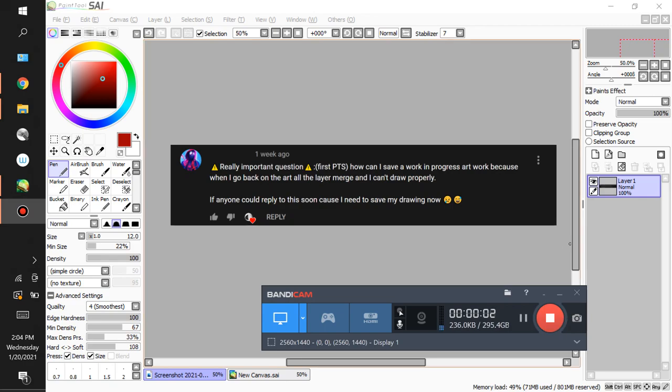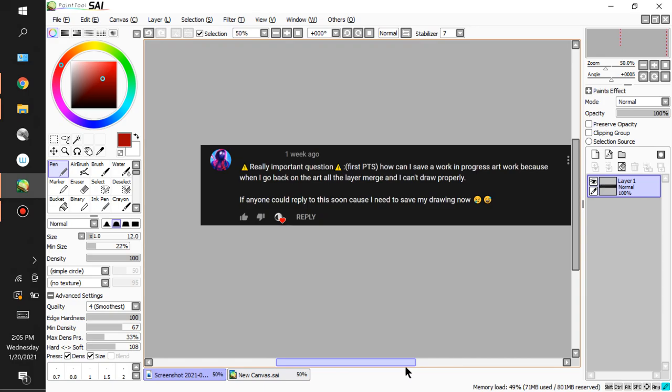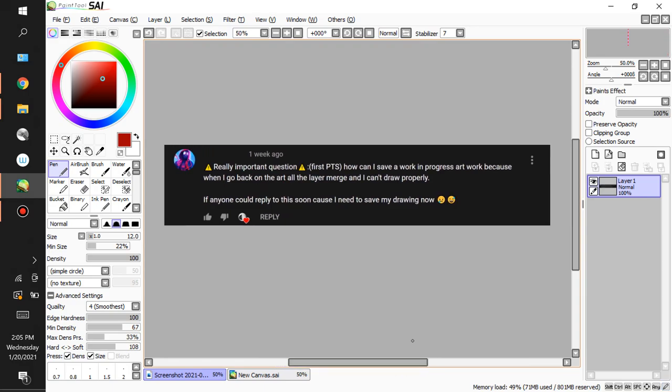Hello everyone, my name is Melissa Diaz and here I have another recommendation, but this time around it's for Paint Tool SAI version 1. The question is: how can I save a work in progress artwork? Because when I go back on the art, all the layers merge and I can't draw properly.